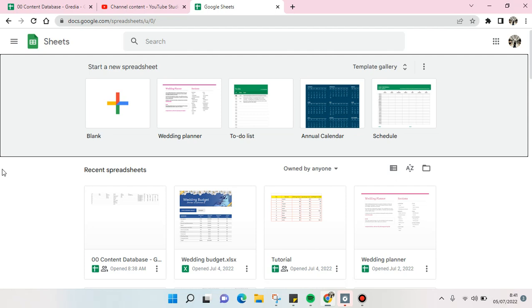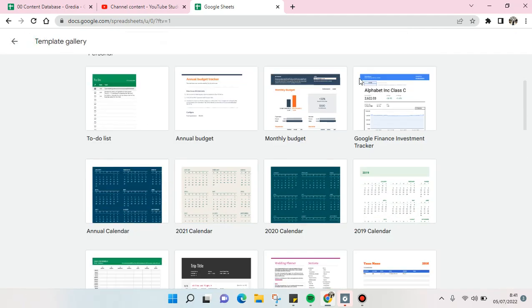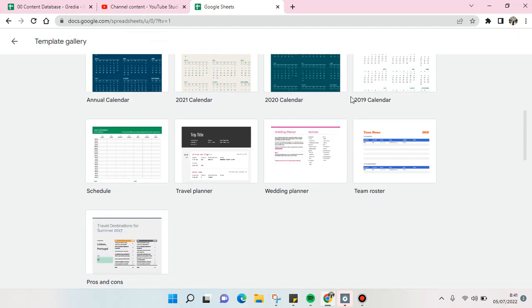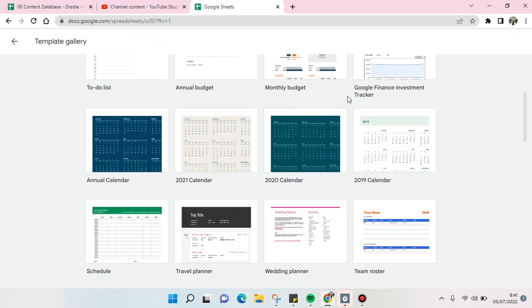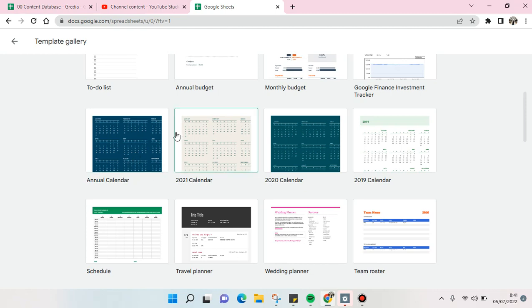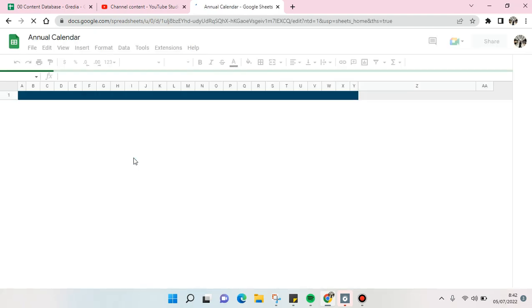just use the template from Google Sheets. You can explore the template here and you'll see the calendar category. I'm going to use the annual calendar first and it will automatically open, just wait.